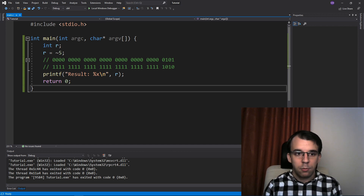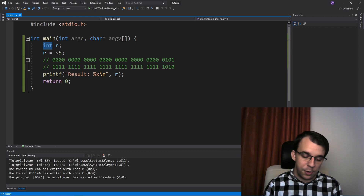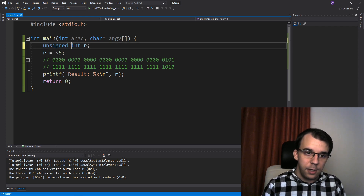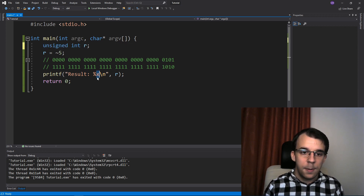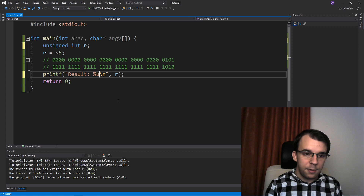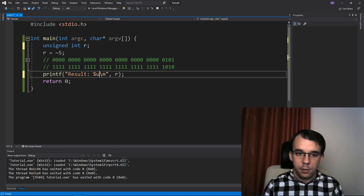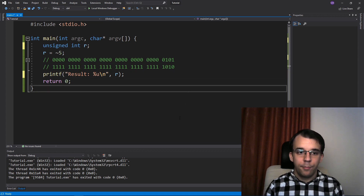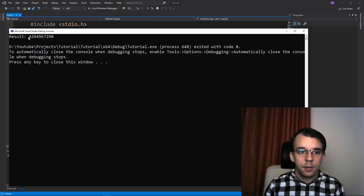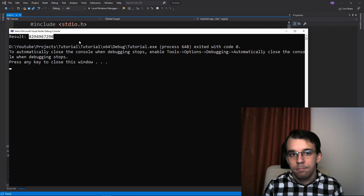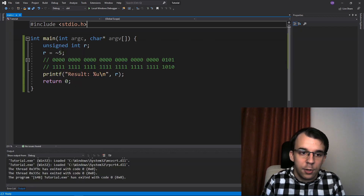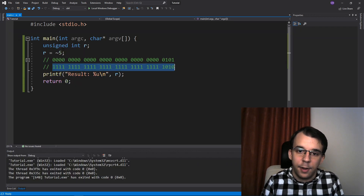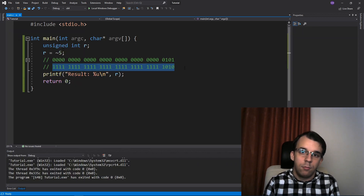If we use an unsigned int and print it as %u, we'll notice we get a very, very big number. Simply because we got a lot of ones, and that's to be expected.